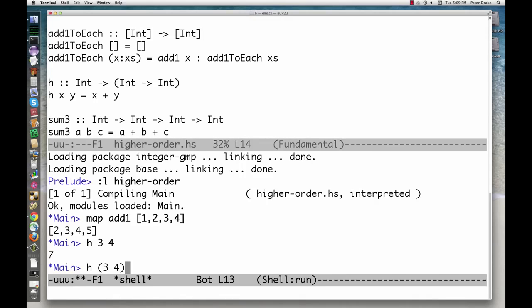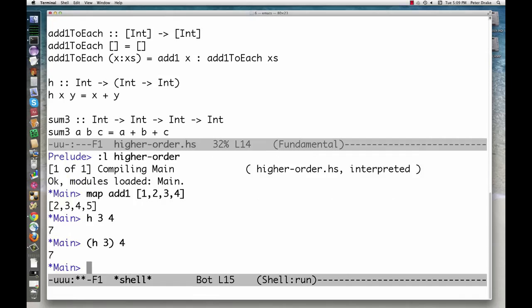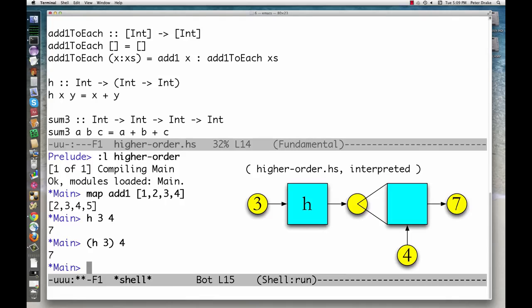Asking for 3 of 4 in the second case doesn't make any sense, so it must be the first one. We take h of 3, which returns a function, and apply it to 4. So, what function is returned when we ask for h of 3?